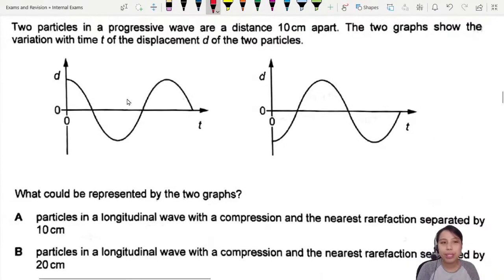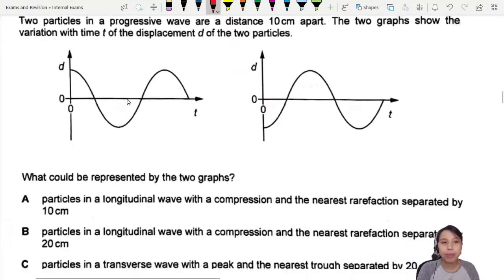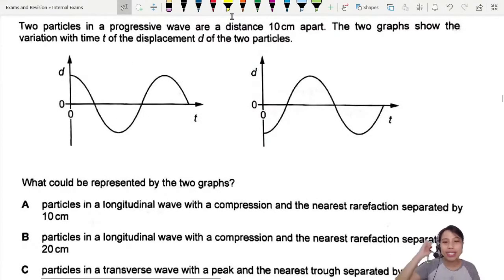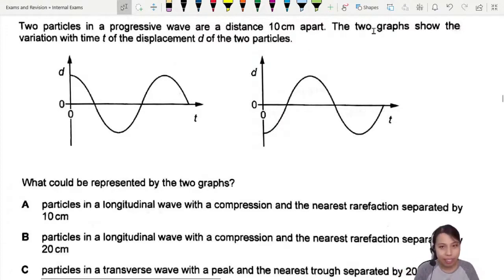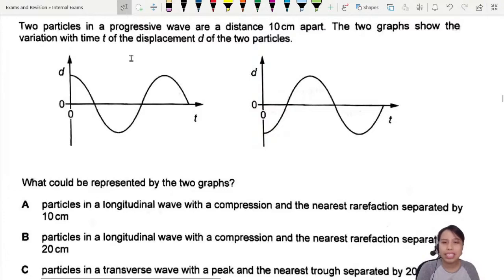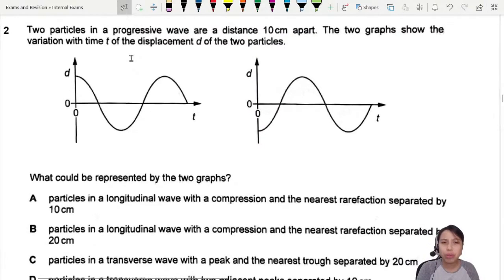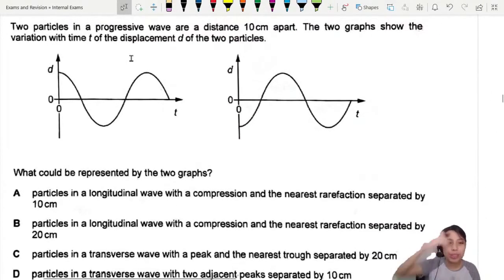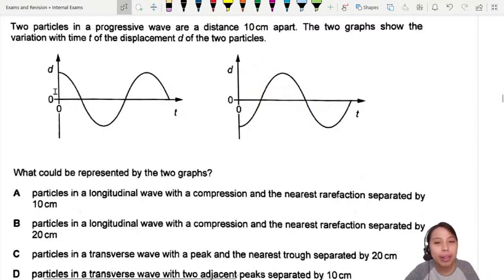Next, this one — our brain will hang a bit. Two particles in a progressive wave are 10 cm apart. The two graphs show the variation with time t of the displacement d of the two particles. Before I go to the answer, let me think through this a bit.